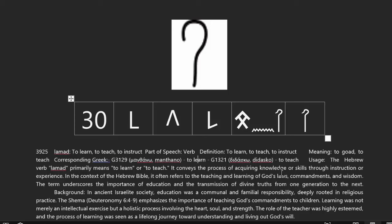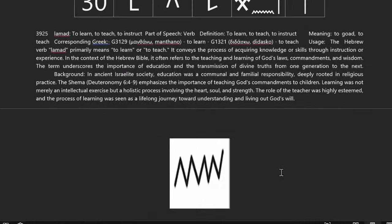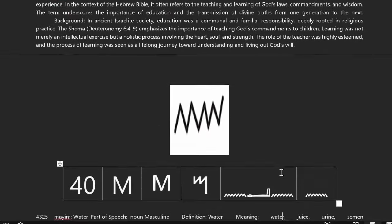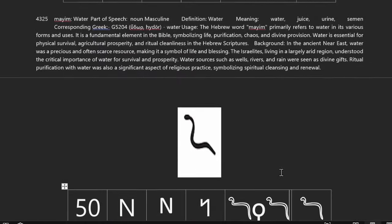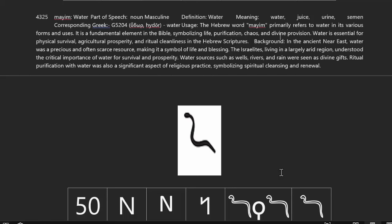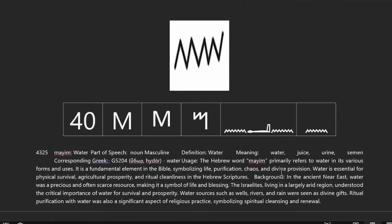So when we see this letter in words like Lamed, or Lilith, or Lazarus, we understand that there's some type of lesson in those. Now the next one is Mim, which is a noun. We found the word Mayimah — Strong's number 4325 — that represents this letter. The definition of it being water.